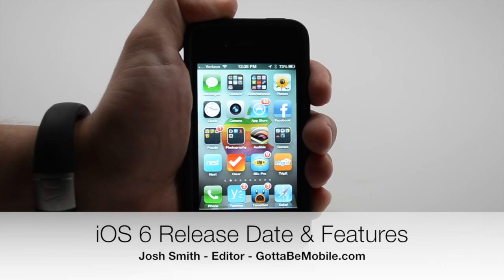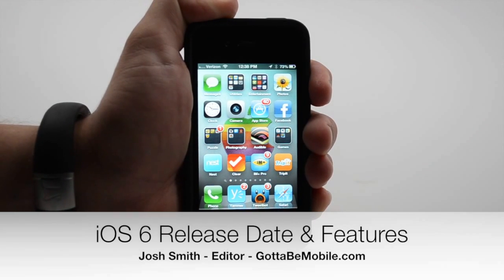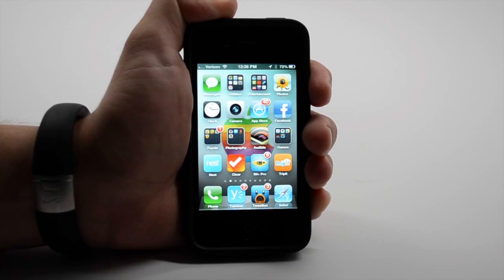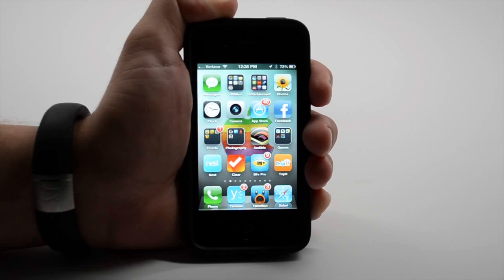Hey everyone, Josh Smith with GottaBeMobile.com. Today I want to show you some great iOS 6 features.